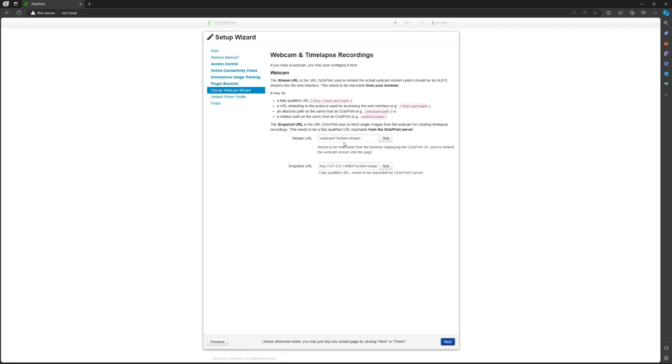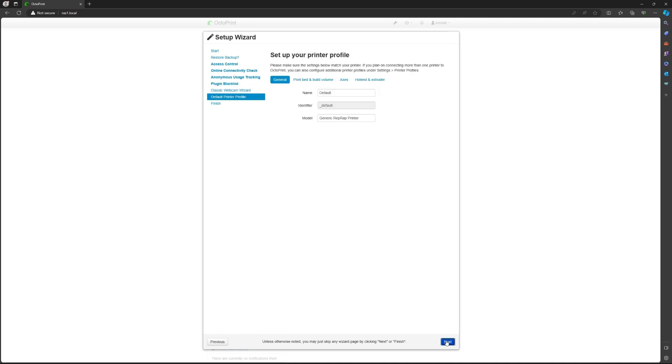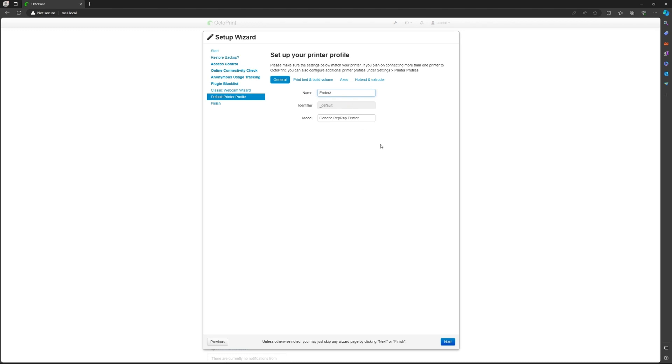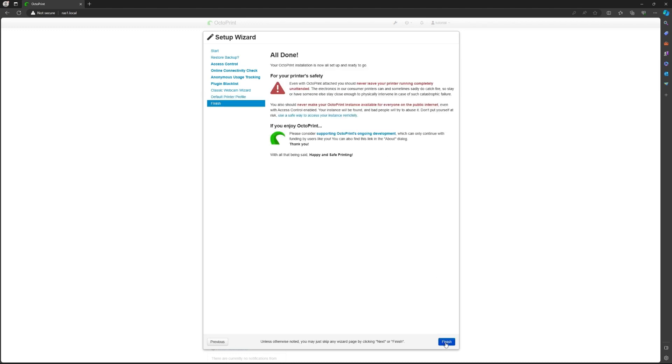Here you can test your webcam before you finish the setup if you have one connected. Click on next. Then you can rename your thing. I'm using an Ender 3, so I'm going to just say this. Then click on next and click on finish.